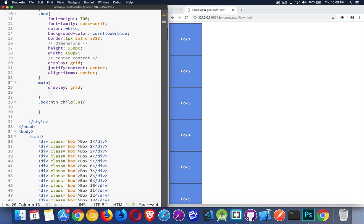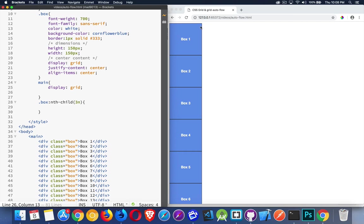All right, now the main element, that's what wraps around everything here. Display Grid is turned on, and it's just stacking vertically because I haven't explained anything else that I want to do here.